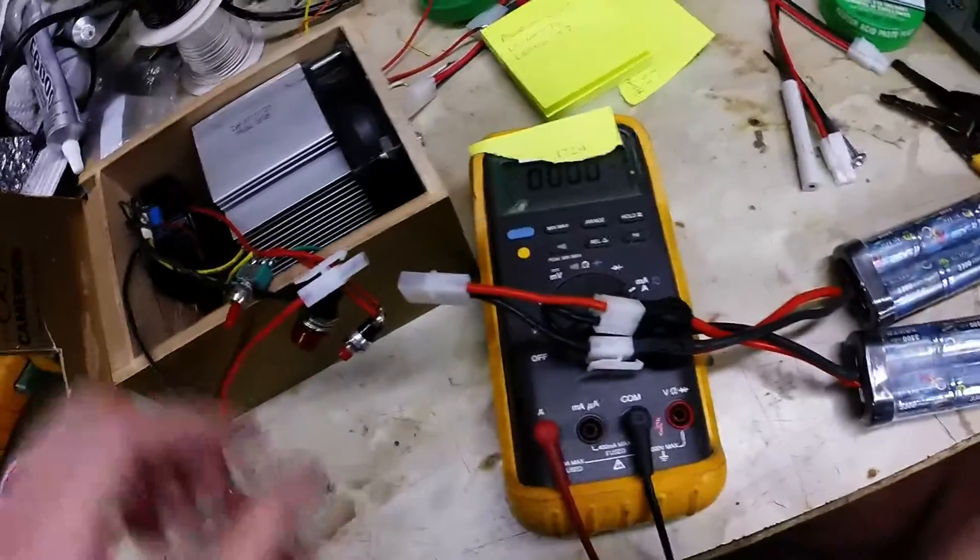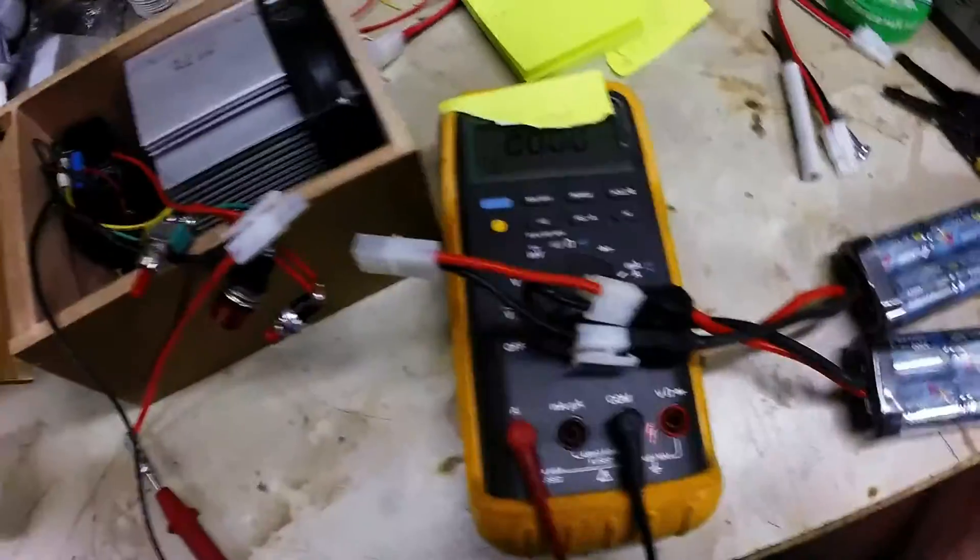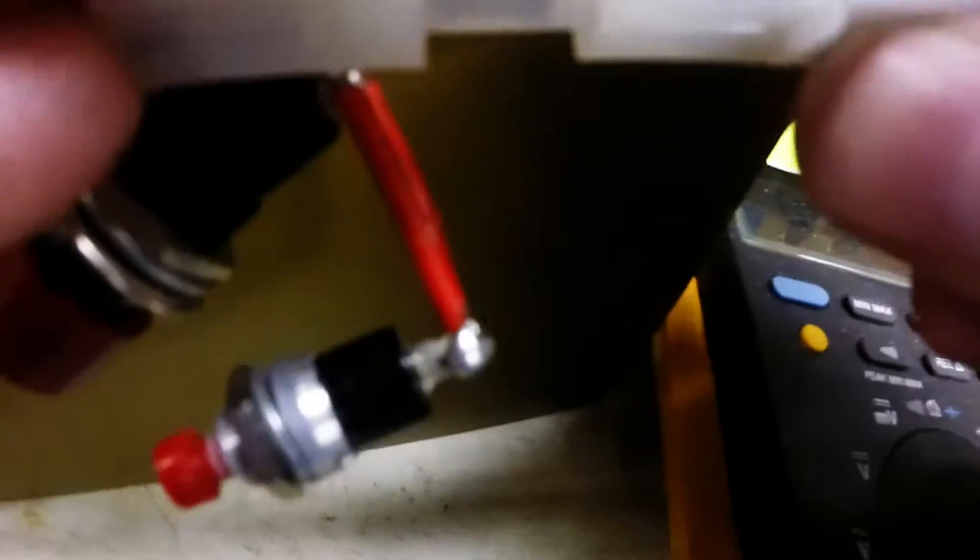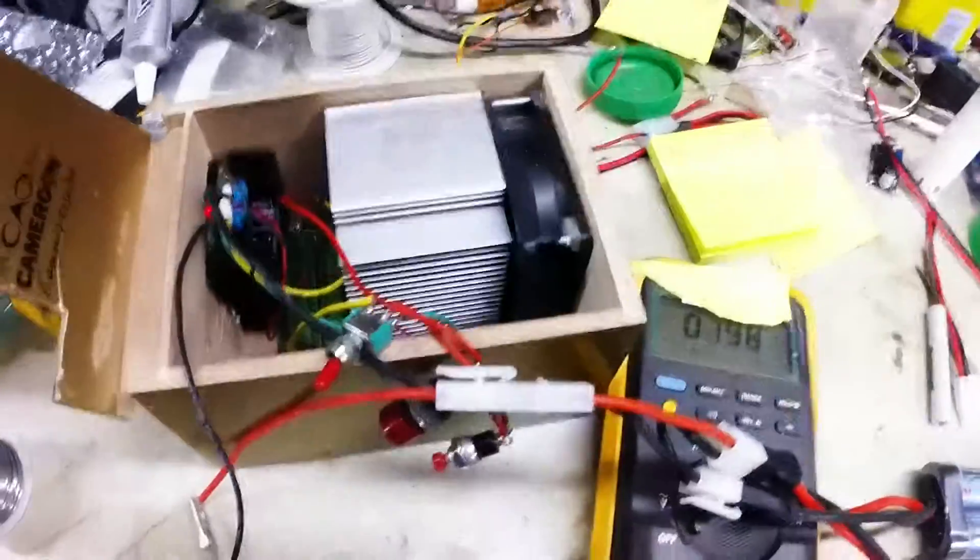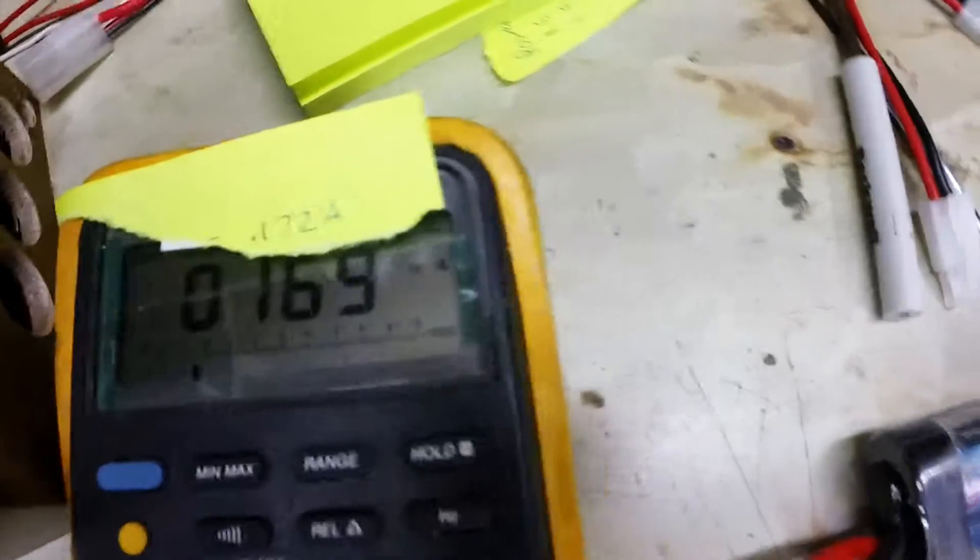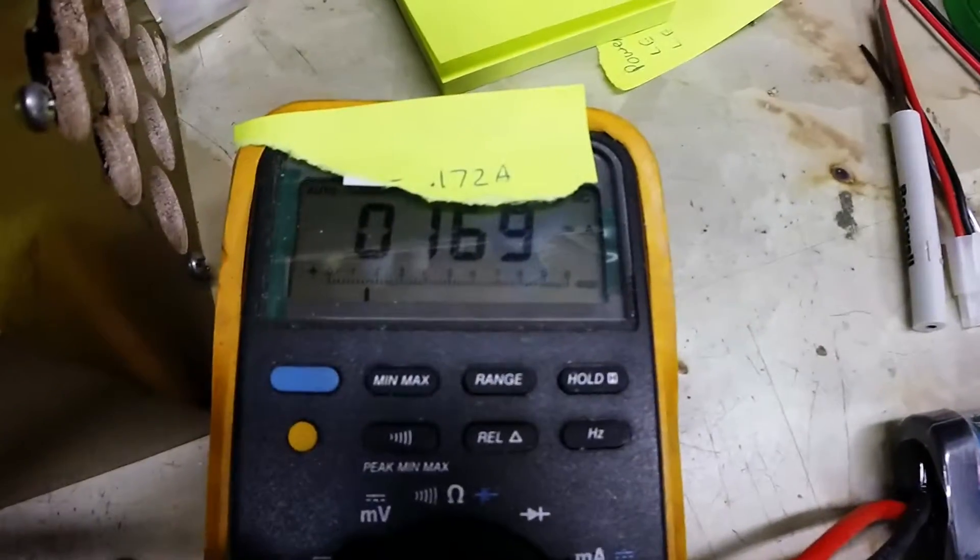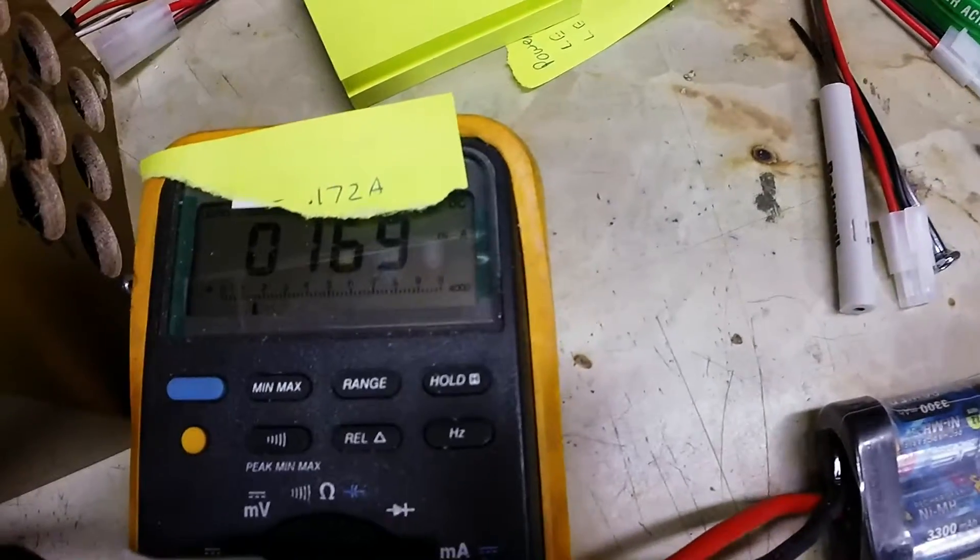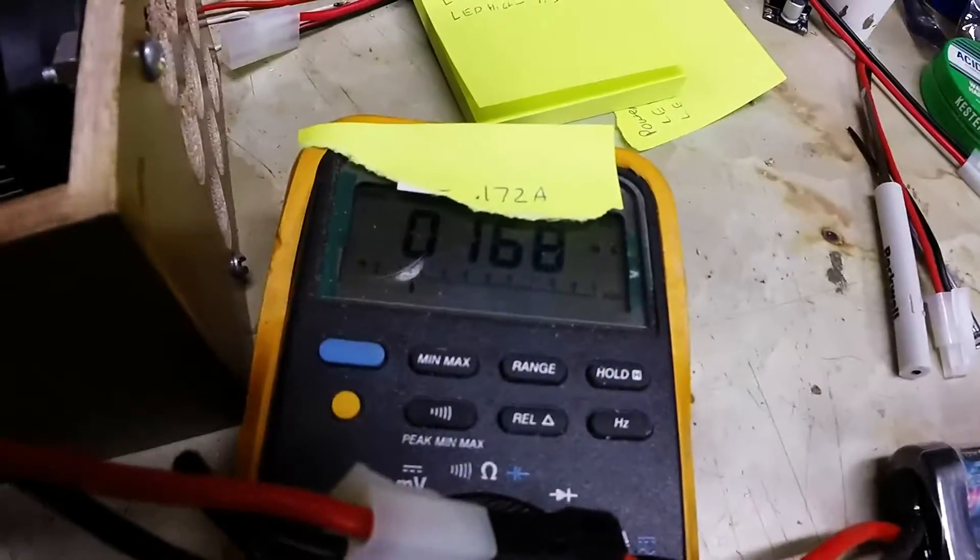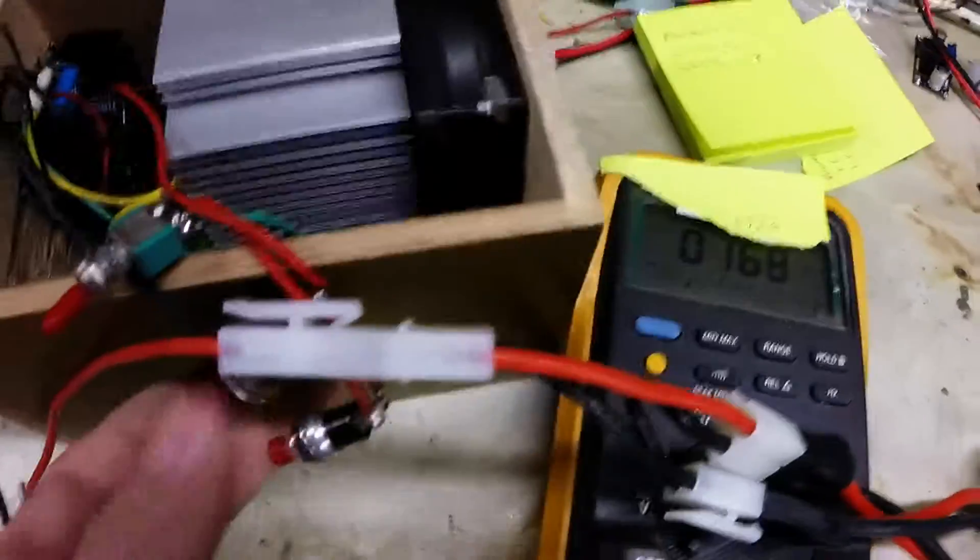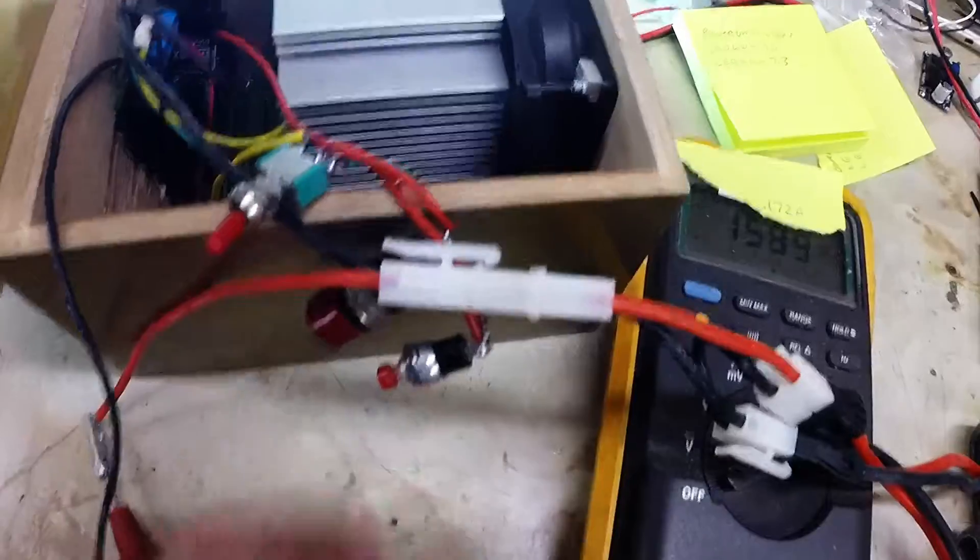Alright, now I'm going to test the current draw. Got my loop hooked up. Trying to do this with one hand. Alright. So just the fan going and the booster. Turn it on and DC DC converter. 169 milliamps. 168. So LED on.